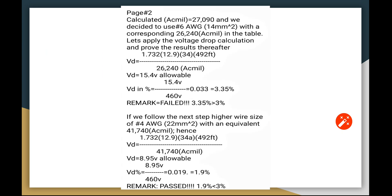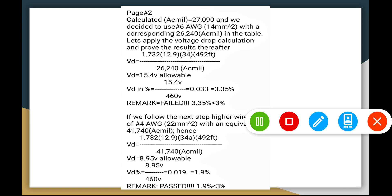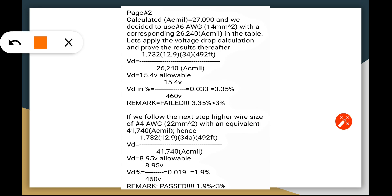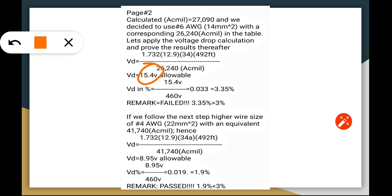If we do not follow the next higher value for our calculated circular mils, we have a 14 mm squared for this number 6 wire, which is below with the corresponding 26,240 CMIL in the table. Let's apply the voltage drop calculation here. If you're going to use that number 6, which is the next lower, the voltage drop will have 4.15 volts allowable, but the voltage drop in percentage becomes 3.35%. So what happens? The 3.35% exceeds the 3% maximum allowed by the code, so it is non-compliant to the code. It failed.